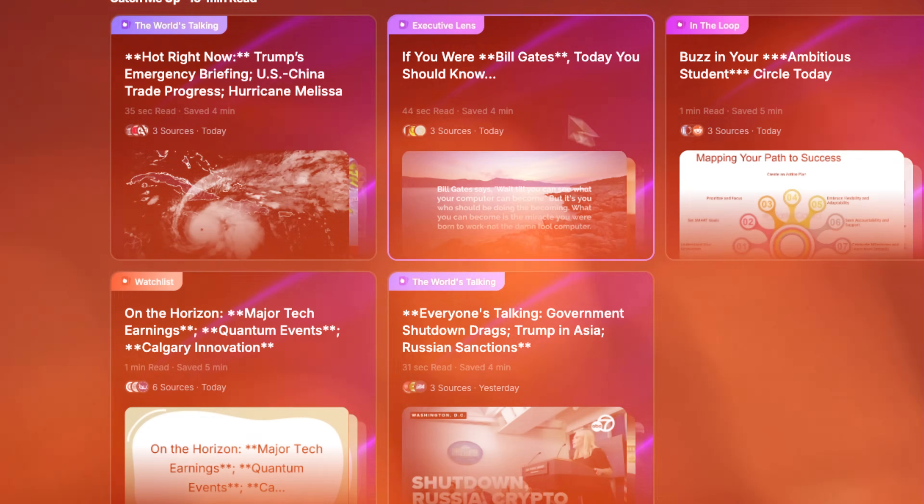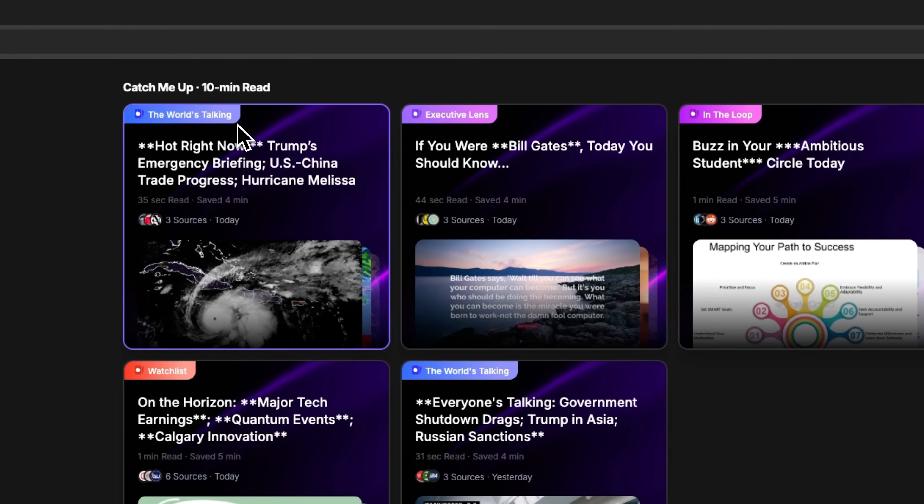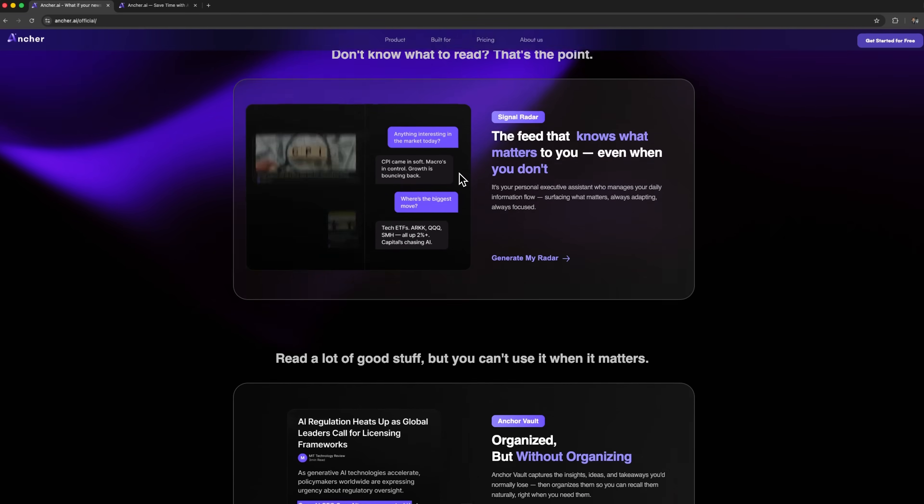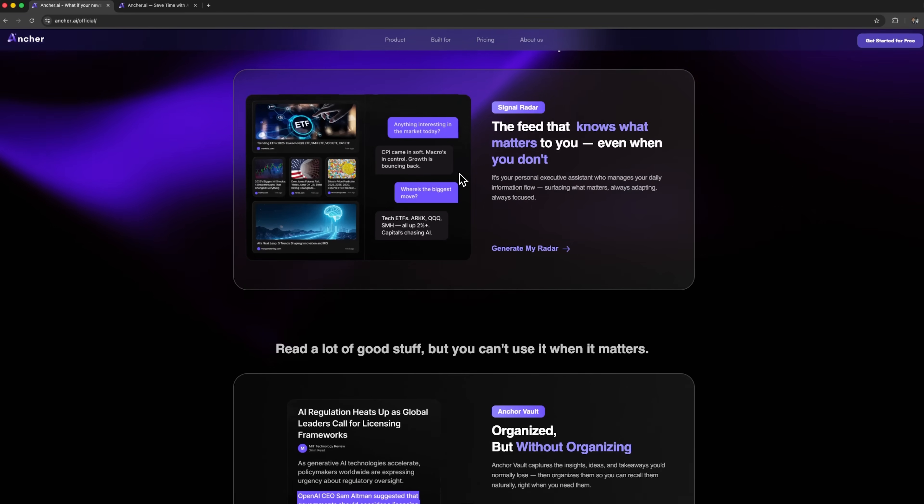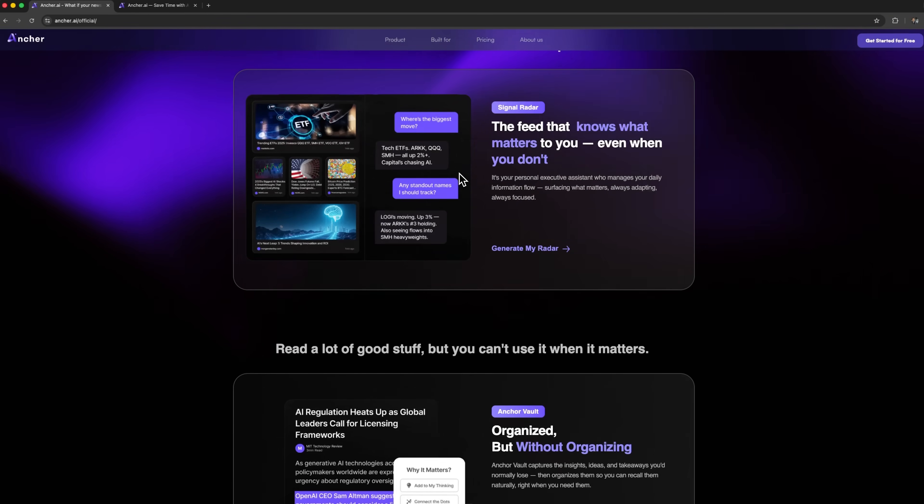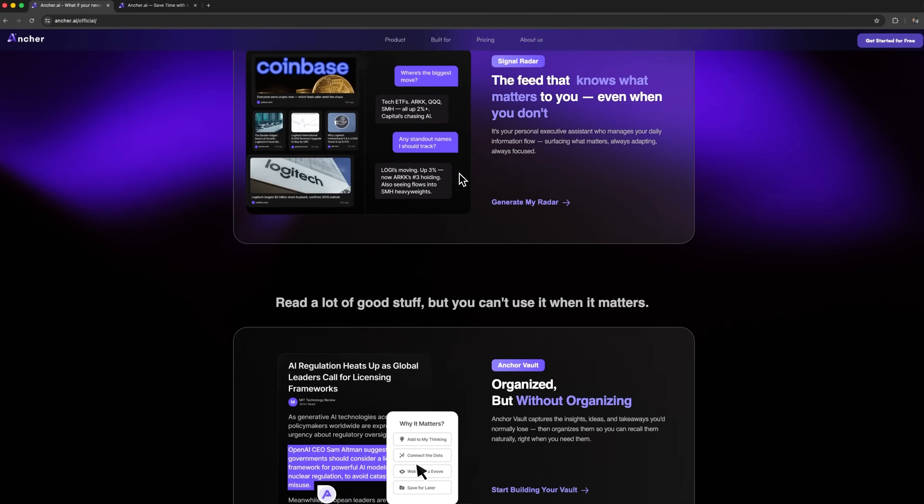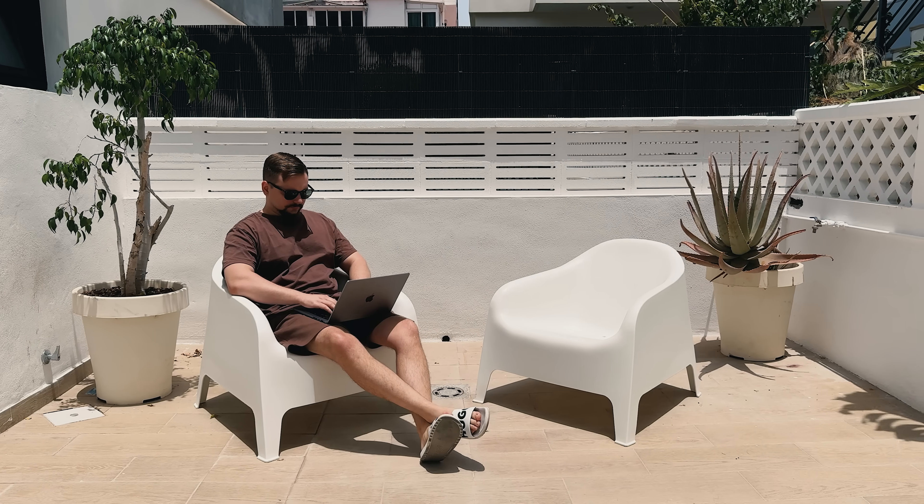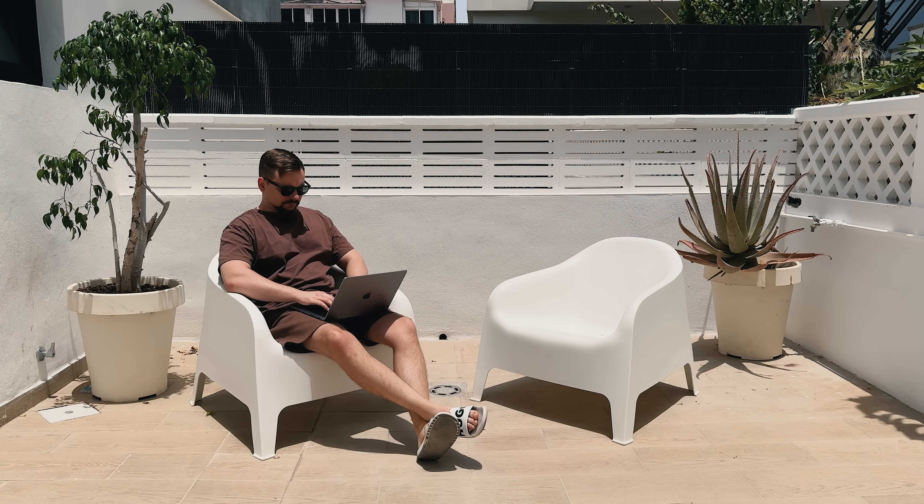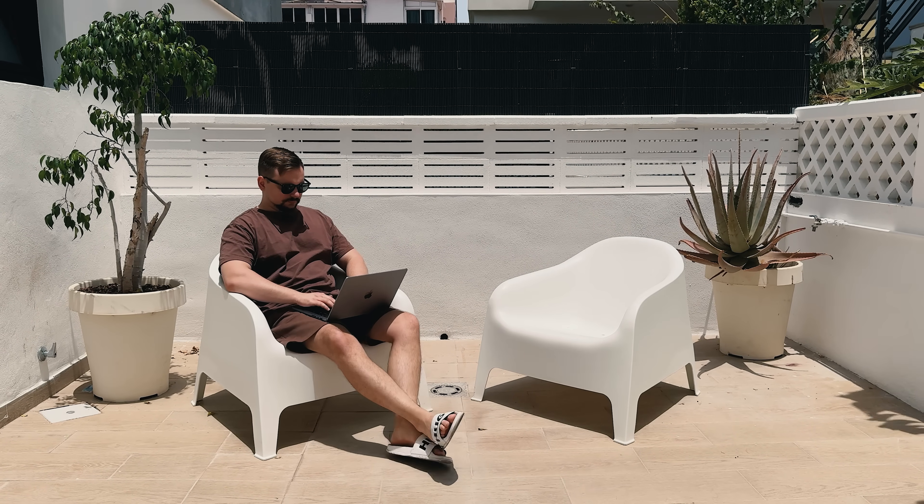Folks, imagine having an AI tool that doesn't just throw news at you, but actually helps you make sense of it all, from filtering the noise to tracking what matters and turning information into action. Sounds good, right? Well, that's exactly what we're diving into today.